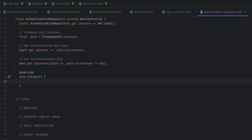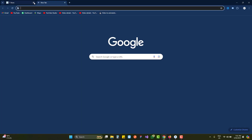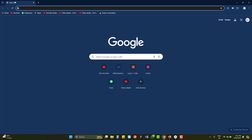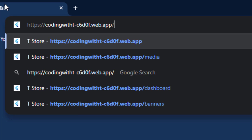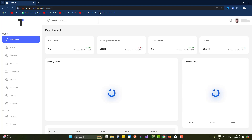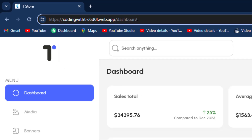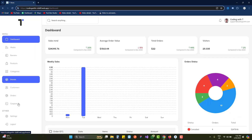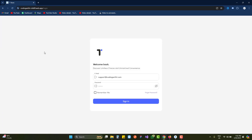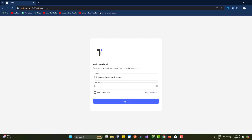The real purpose of using AuthenticationRepository in main.dart is to maintain login state across browser sessions. For example, if you copy a URL, close the browser, and reopen it, we do not want the user to have to log in again if they were already logged in. You can see that upon reopening, the application already knows the user was logged in and takes them directly to the dashboard. Conversely, after logging out and closing the browser, reopening it should take the user to the login screen.